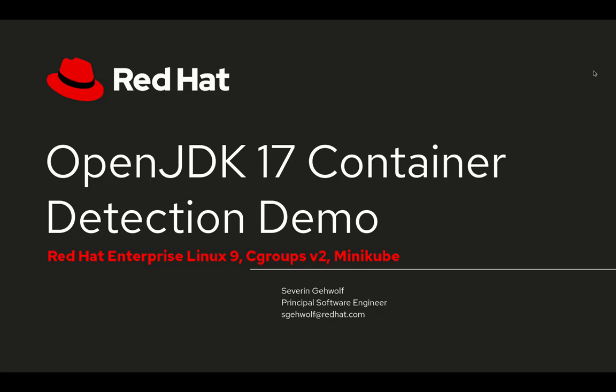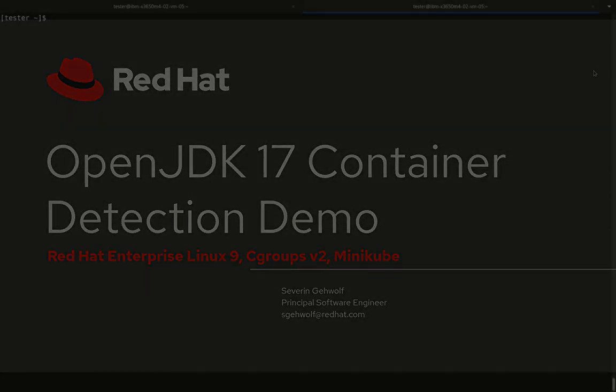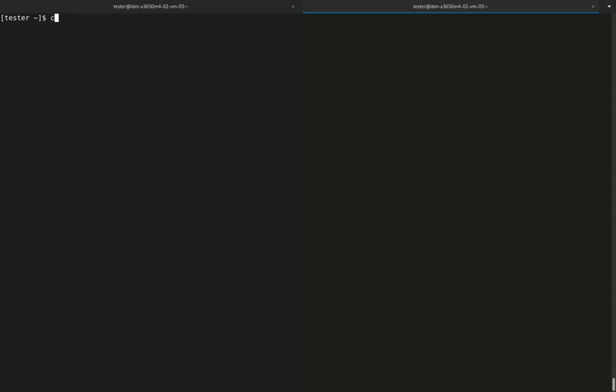The system I'm demoing this on is a Red Hat Enterprise Linux 9 distribution, which is using Cgroups V2 or Unified Hierarchy by default. On this system I have installed Minikube using the Podman driver.